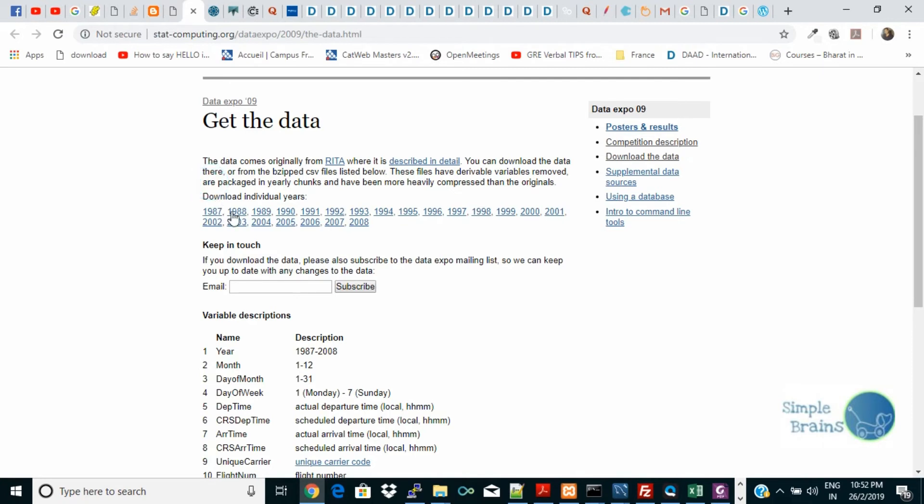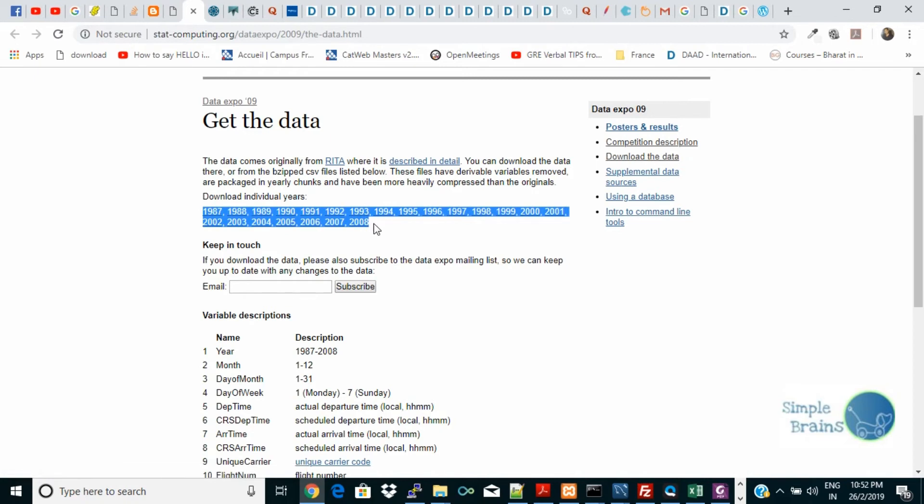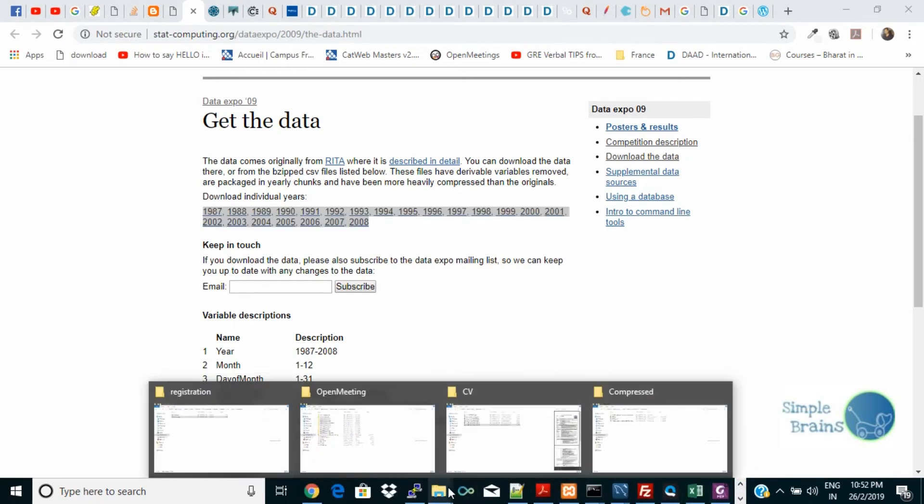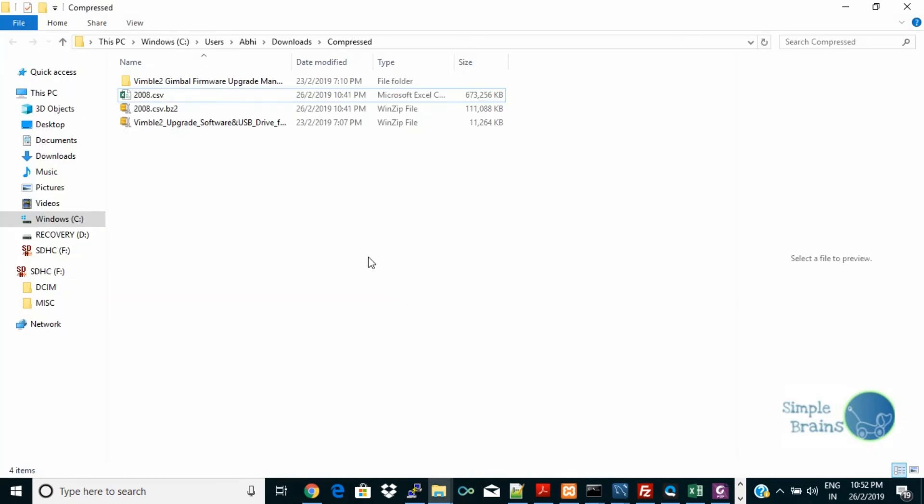This is 2008, 2007, like 1987 to 2008, around 20 years of data. So this I downloaded. It was around 600 MB while downloading, but the download was 111 MB.